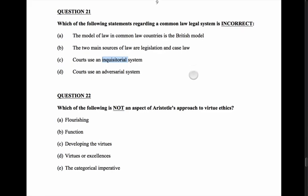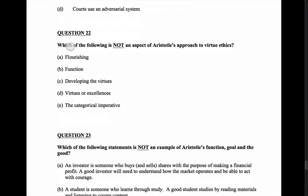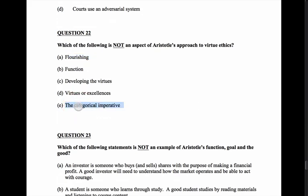Question 22: which of the following is not an aspect of Aristotle's approach to virtue ethics? Flourishing — that is part of Aristotle. The categorical imperative — that's Kant's approach, so that's got to not be Aristotle's. Flourishing is what happens when we become virtuous; the point of being human is to flourish.